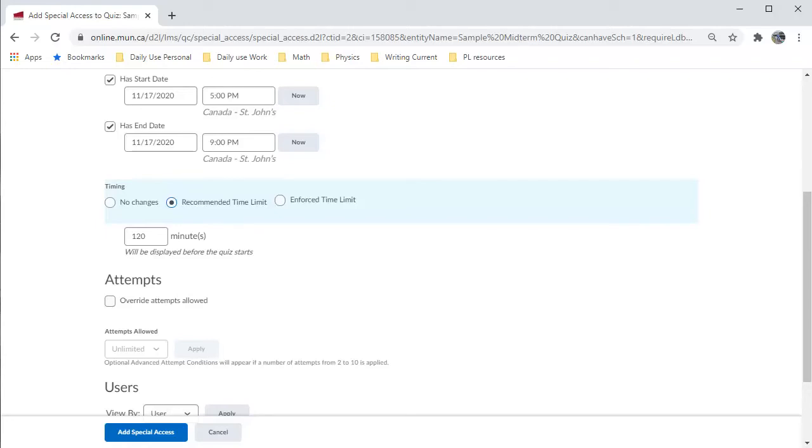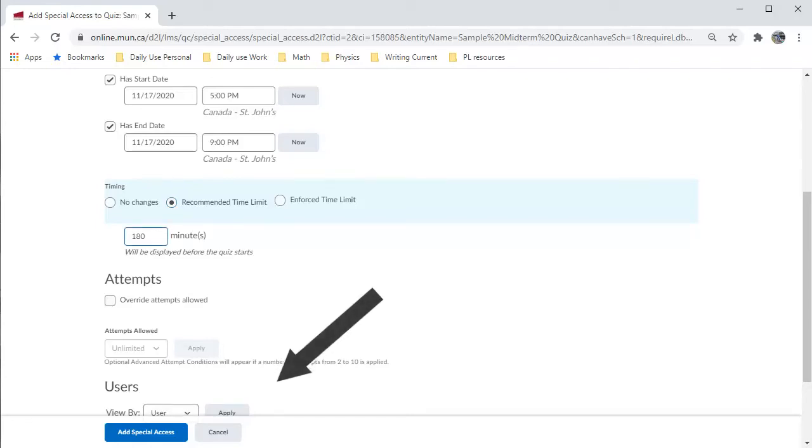Here, it starts at 120 minutes, so we will allow an extra 60. So, we will change the time limit to 180 minutes.